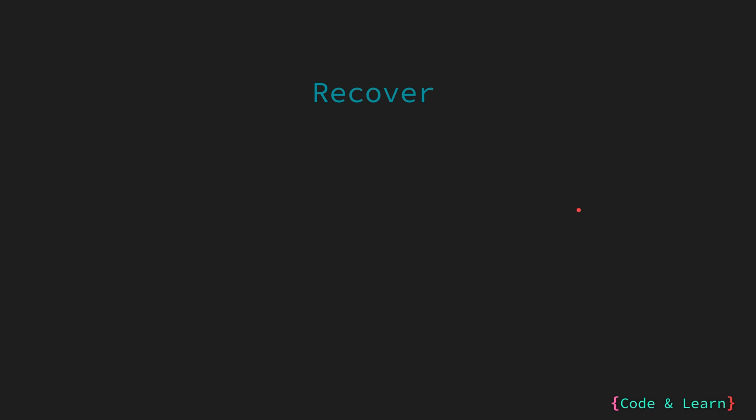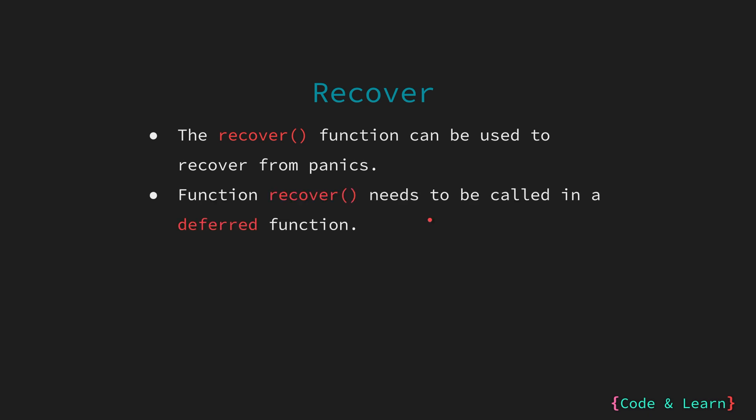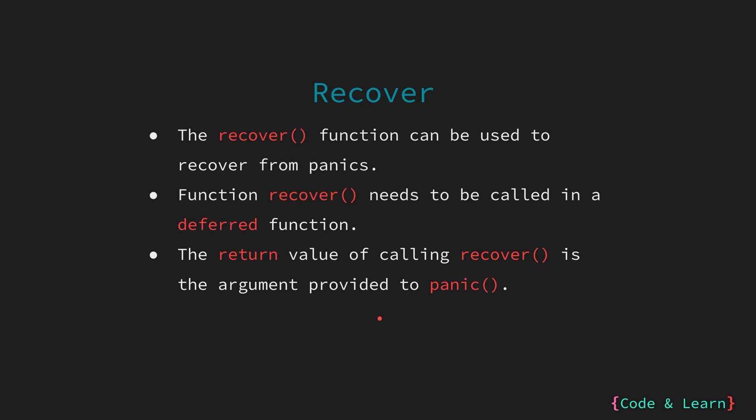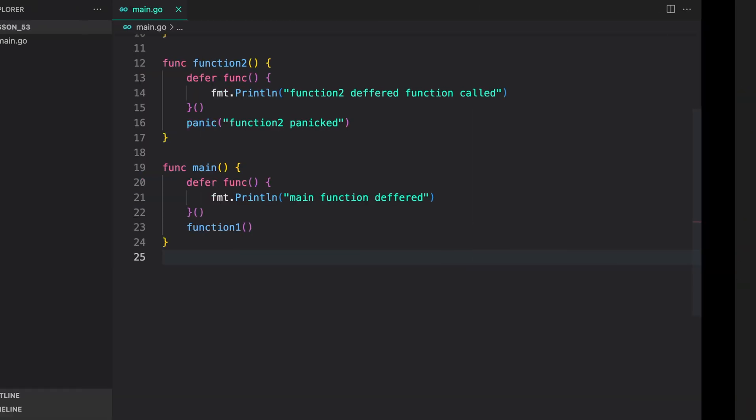Now, let's look at the recovery mechanism for panic. There is a function called recover that can be used to recover from panic. Recover needs to be called in a deferred function, which makes sense, since only deferred functions are called when panic happens. Please note that the value returned from calling recover is the argument provided to the panic call. Let's look at recover with an example now.